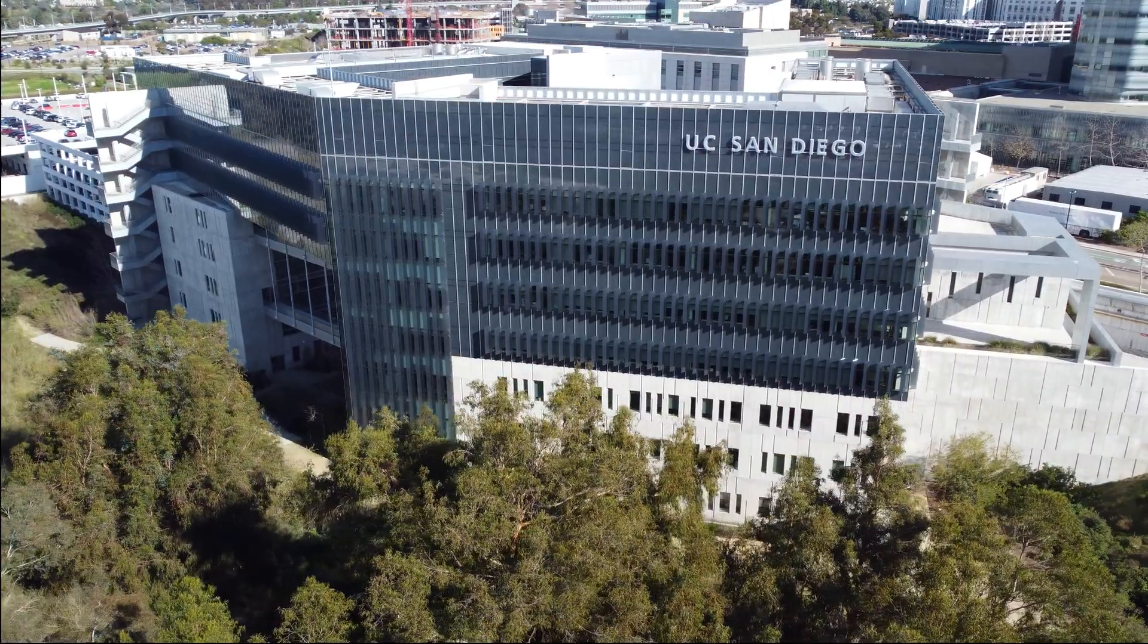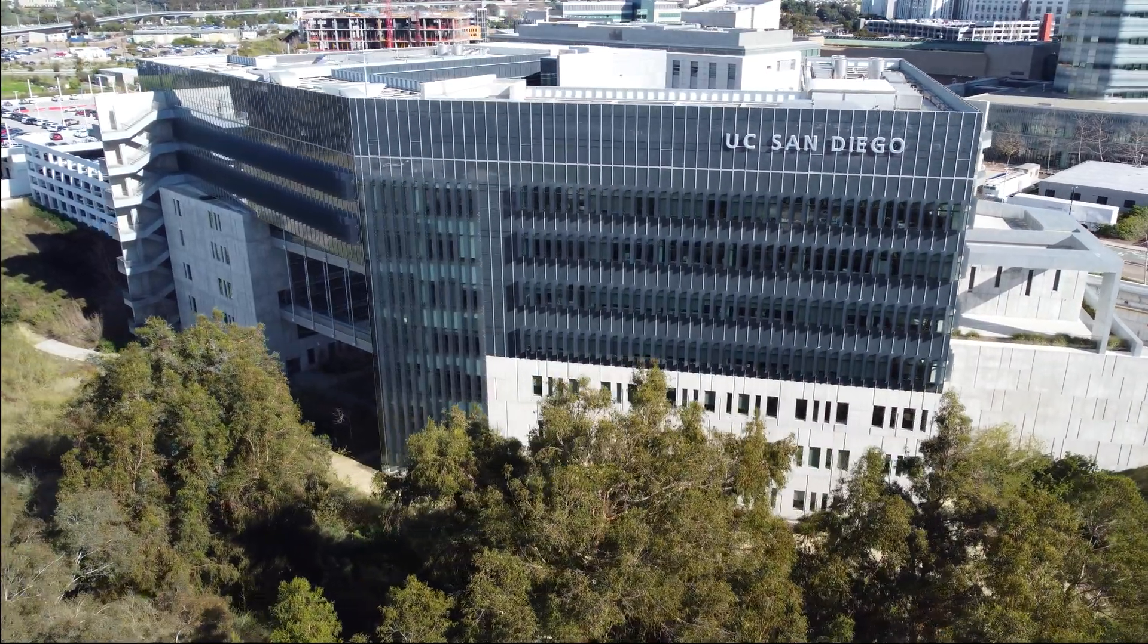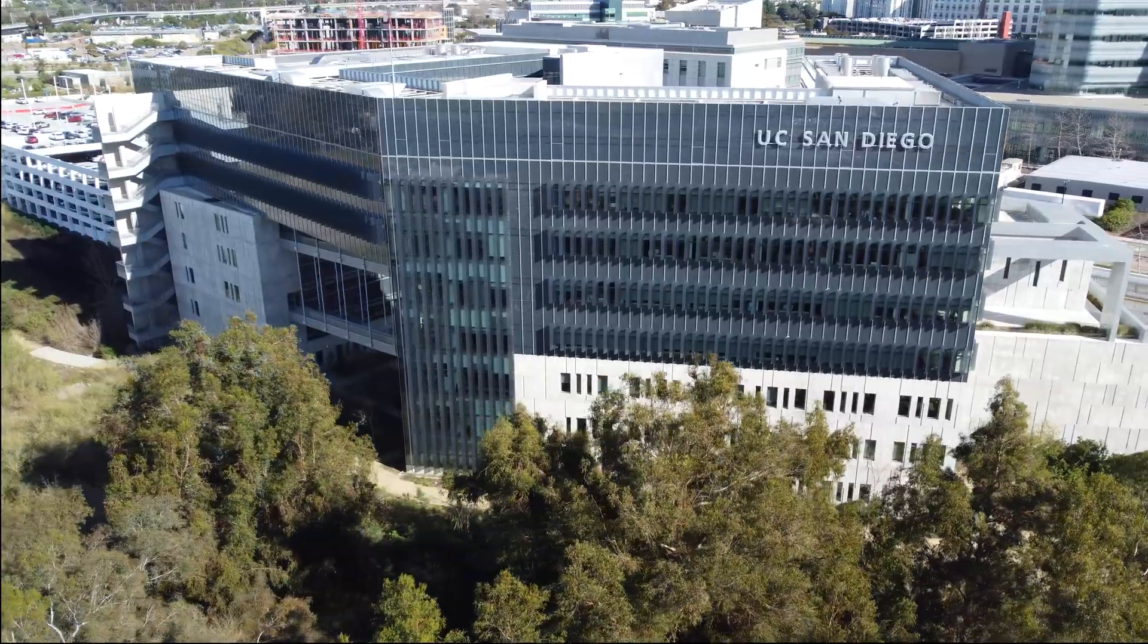UCSD has been an incredible place to develop this technology. World-class clinicians and biomedical engineers are situated so closely with each other and can collaborate on some of the most difficult problems in medicine.